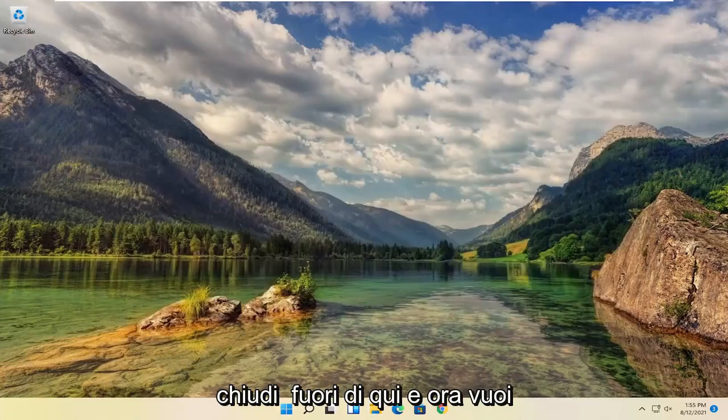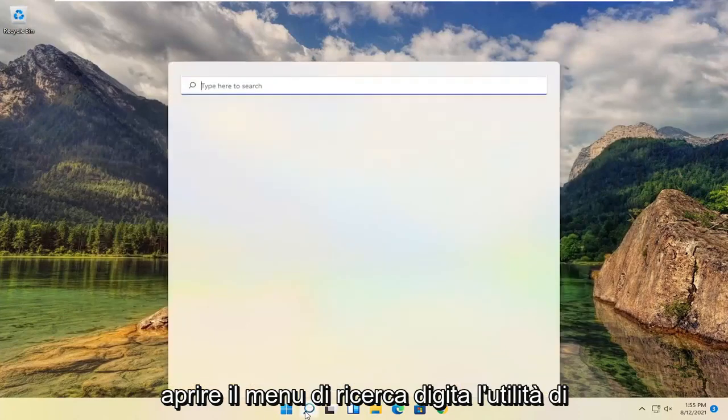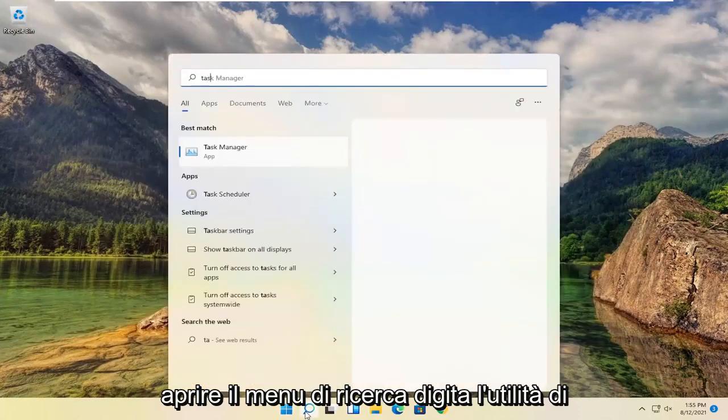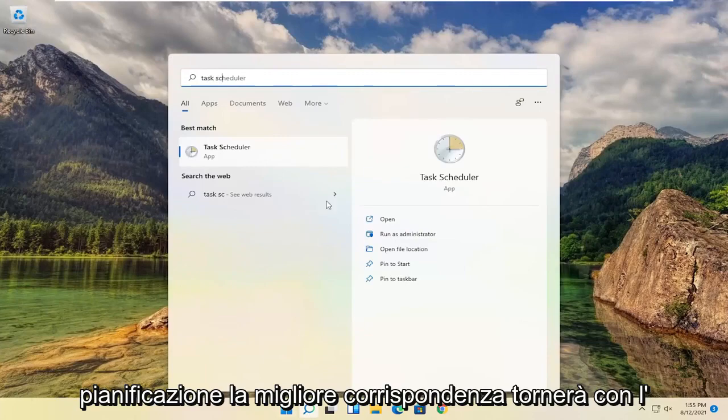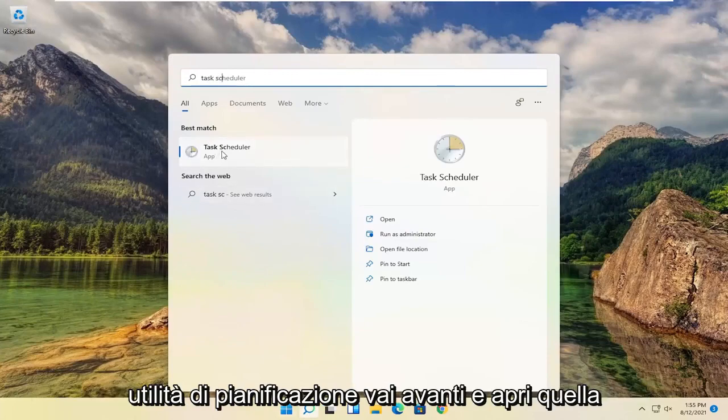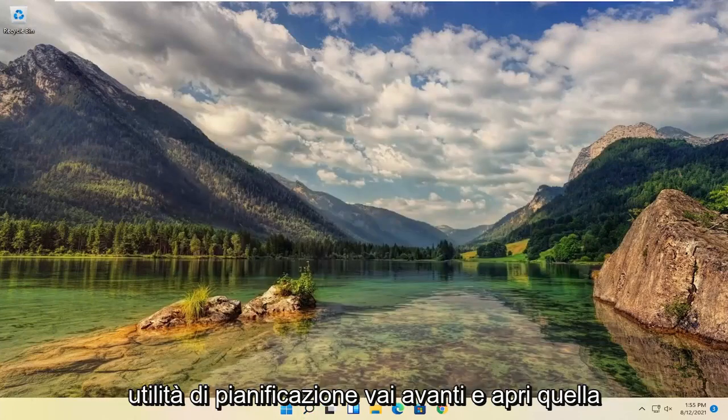Close out of here. And now you want to open up the search menu. Type in task scheduler. Best match will come back with task scheduler. Go ahead and open that up.